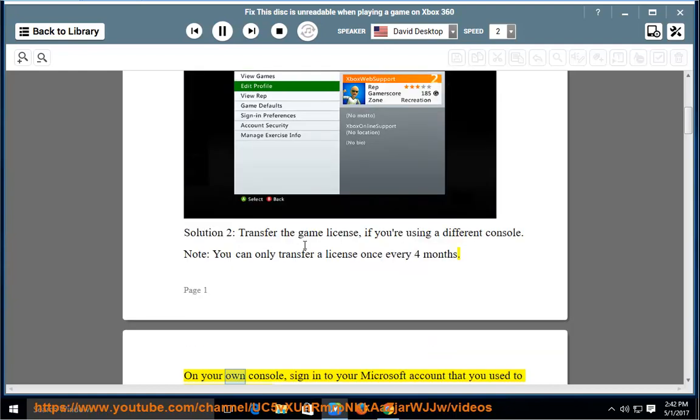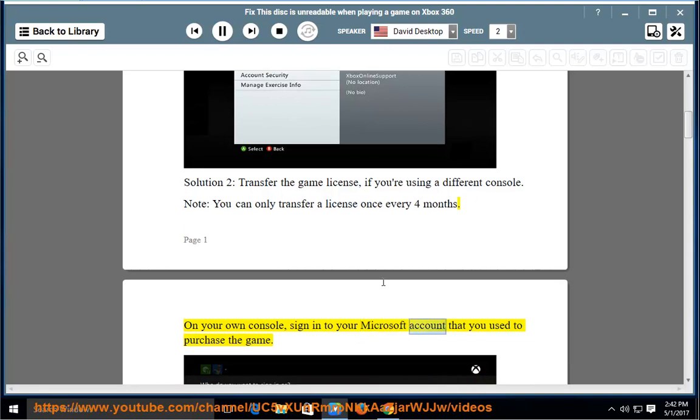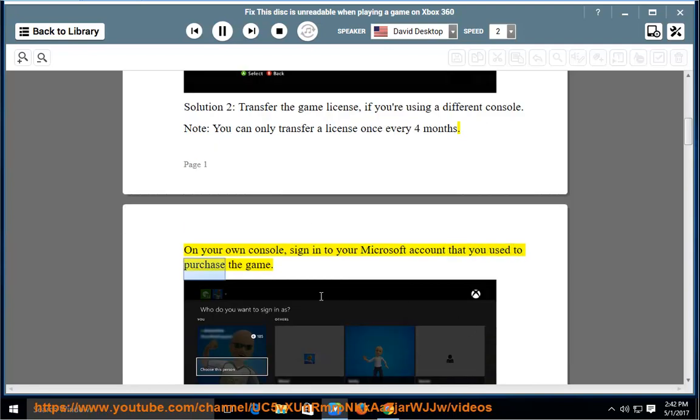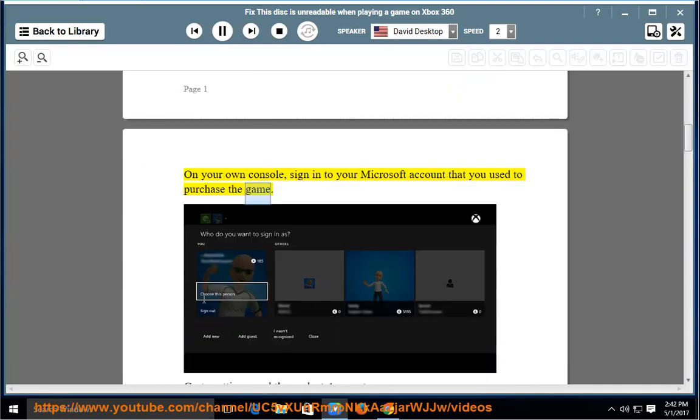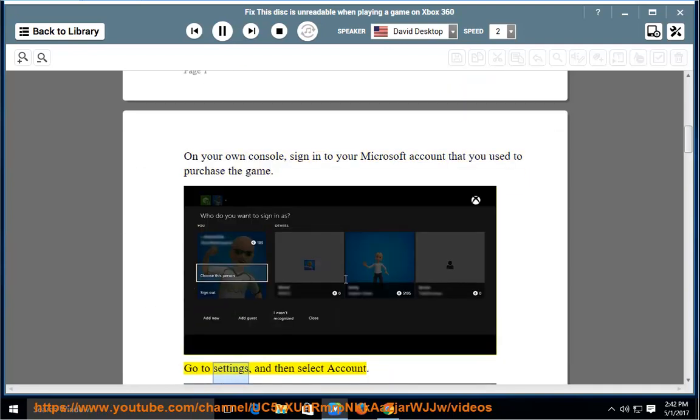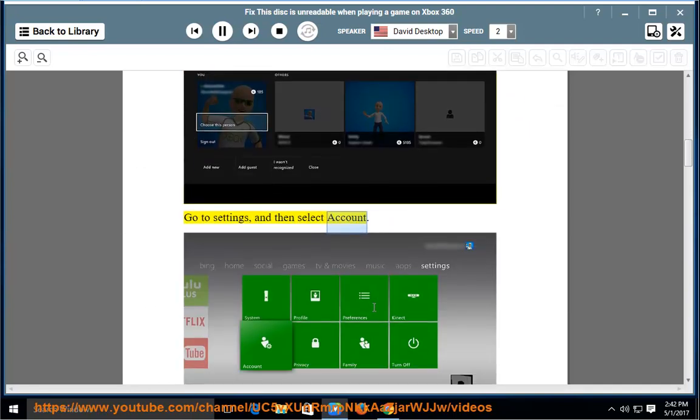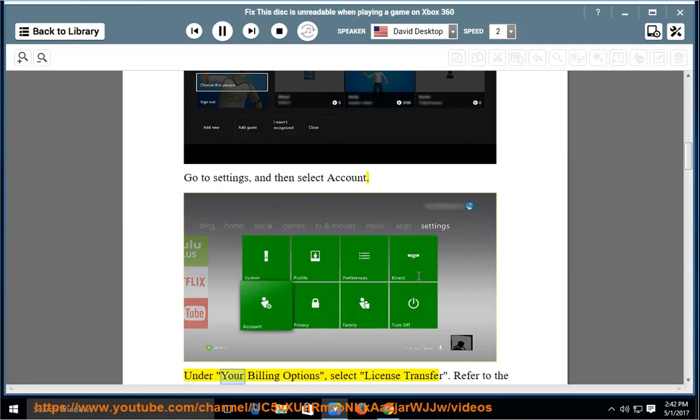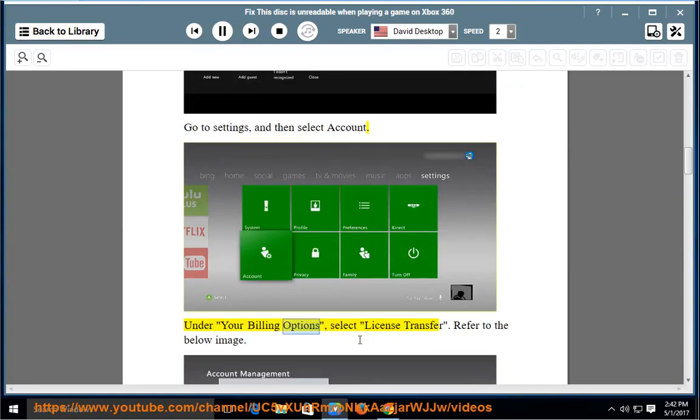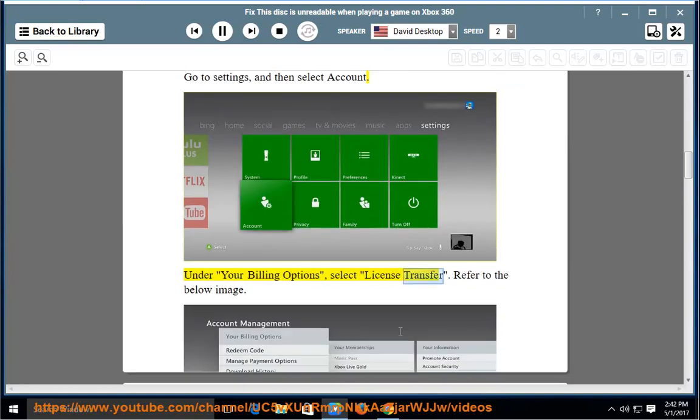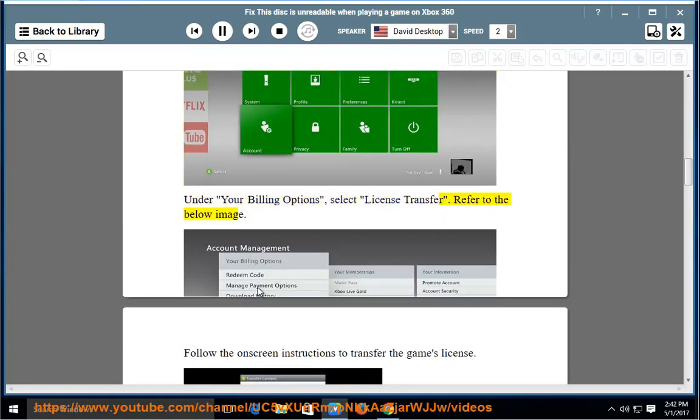On your own console, sign in to your Microsoft account that you used to purchase the game. Go to Settings, then select Account. Under your Billing Options, select License Transfer. Refer to the below image.